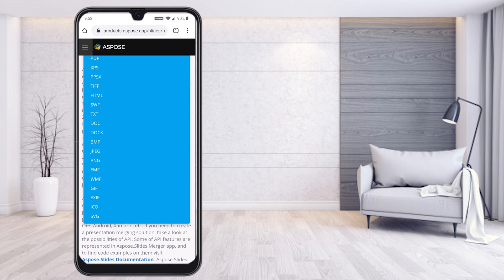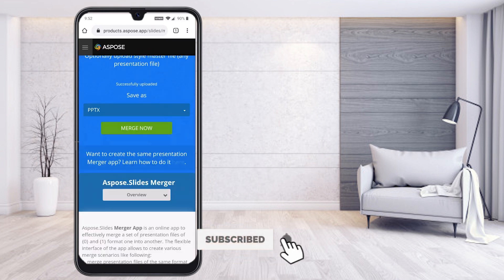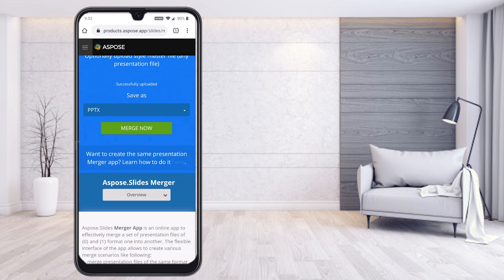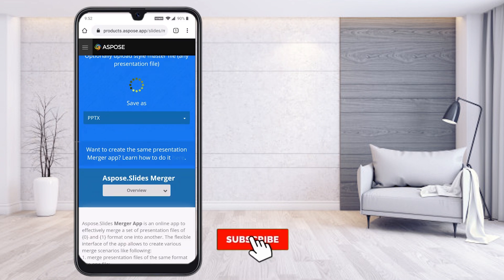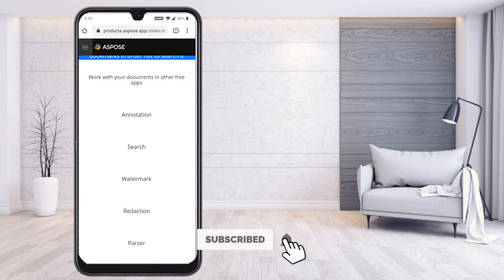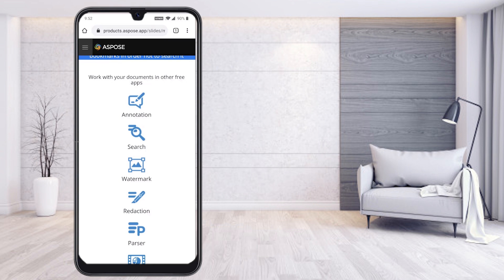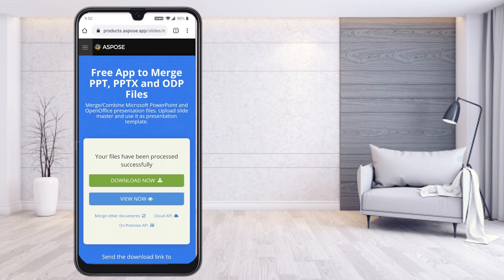I want to keep the same PPT format, so I select PPTX as the output. Then I click 'Merge Now.' The saving process runs automatically, and the two PPTs are merged together.